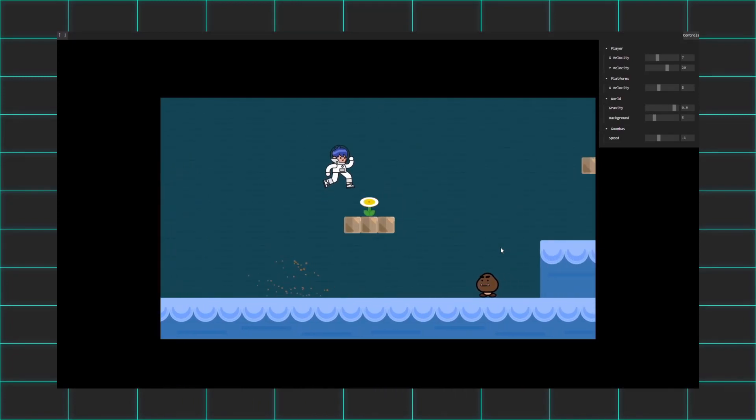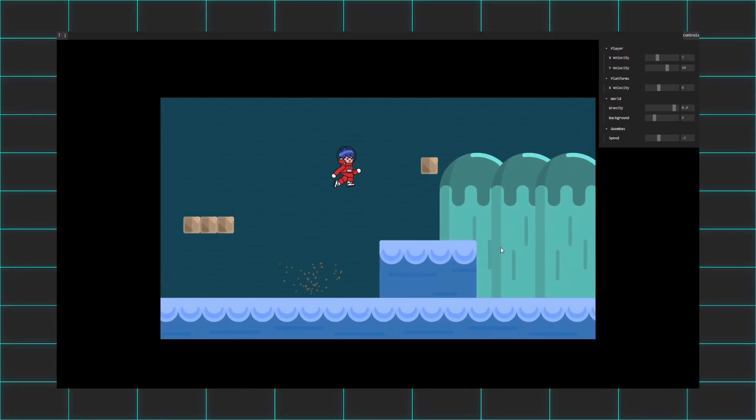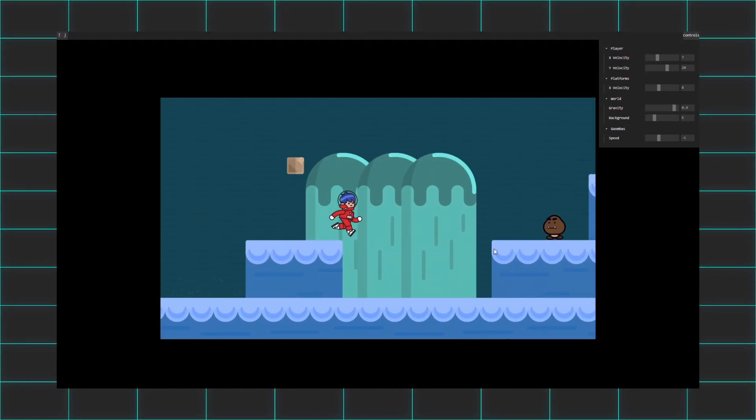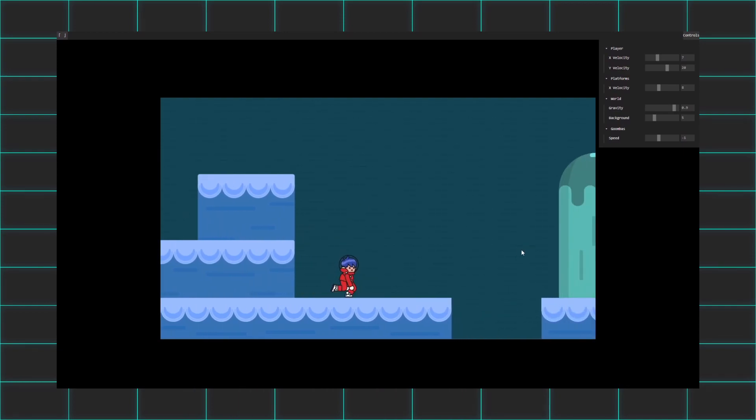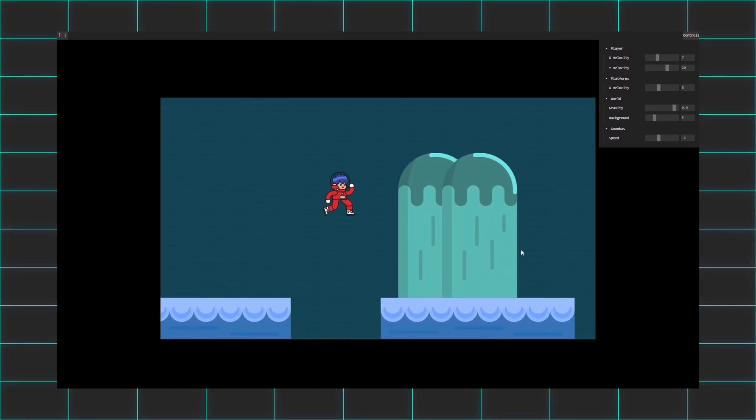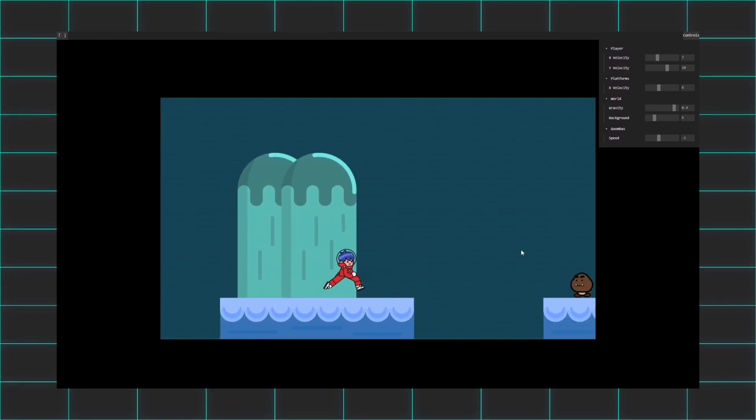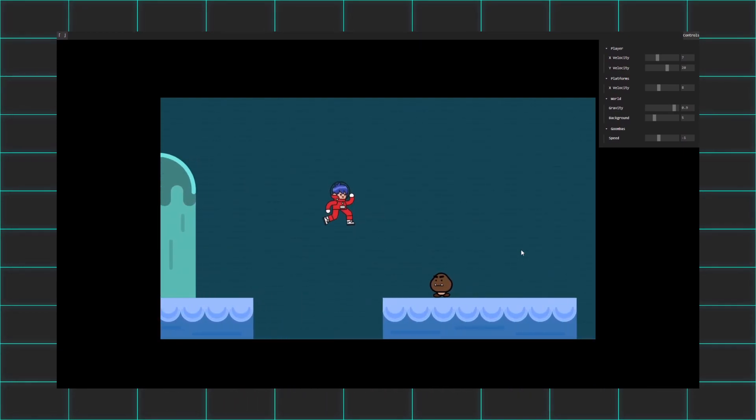Depending on how this video goes, I might do a continuation with fine-tuned physics, koopas, and flying functionality, but for now, I'm happy to call this game somewhat complete.